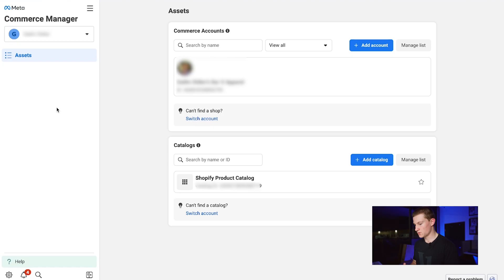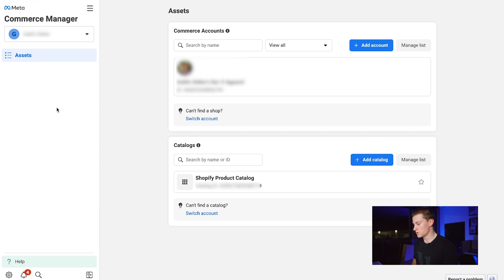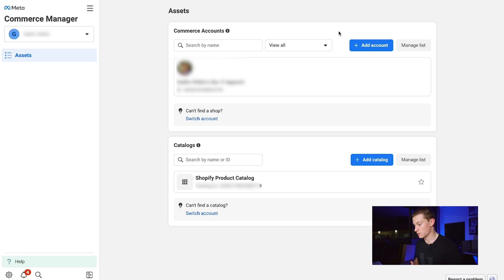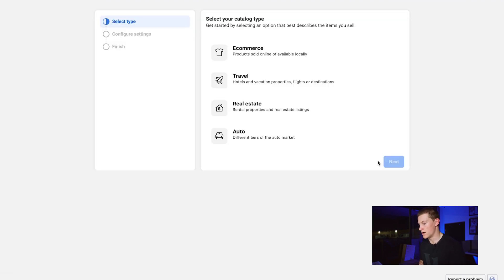Inside Commerce Manager we get brought to Commerce Accounts and Catalogs. We're inside a client's account right now so we already have everything connected, but I'll run you through how we would connect an account again. Simply go to Add Account, click on that, and once you've added your account, go to Catalogs and add a catalog.